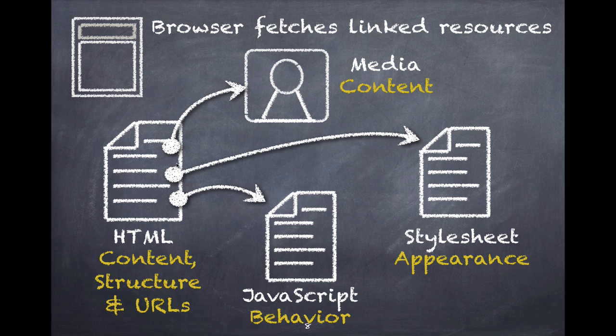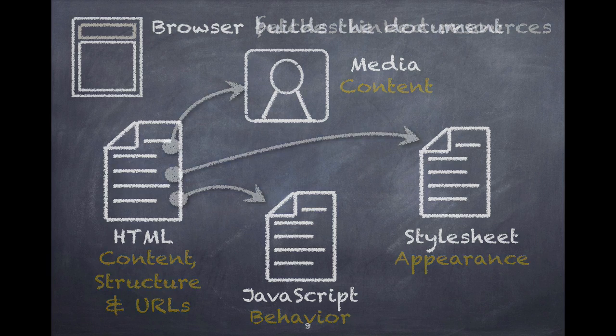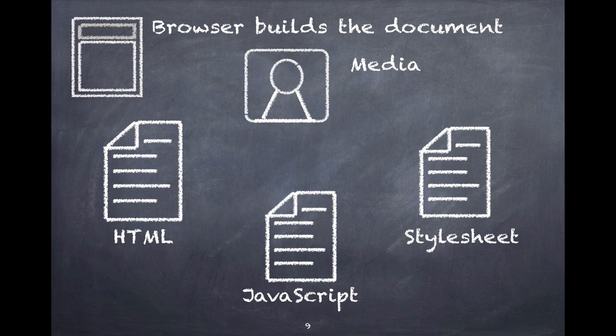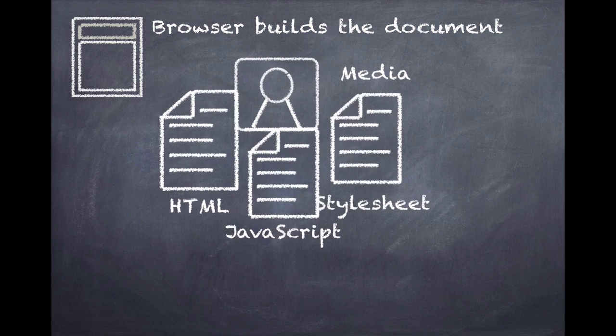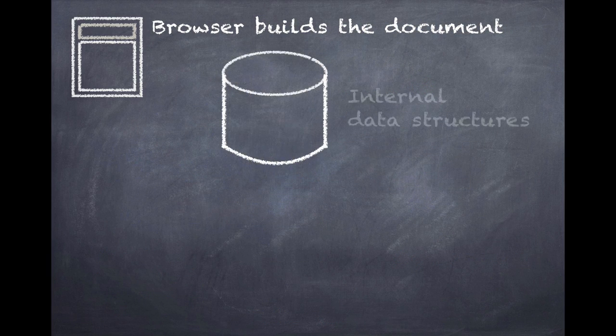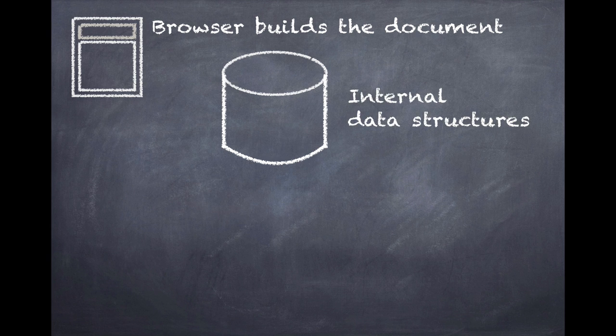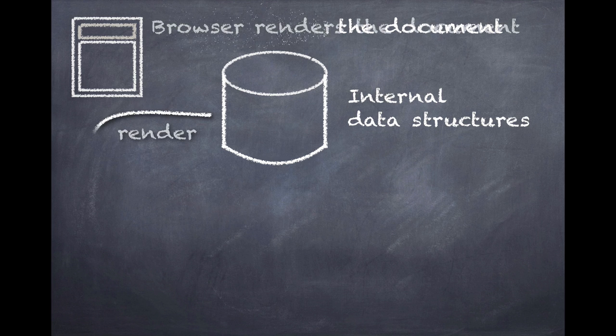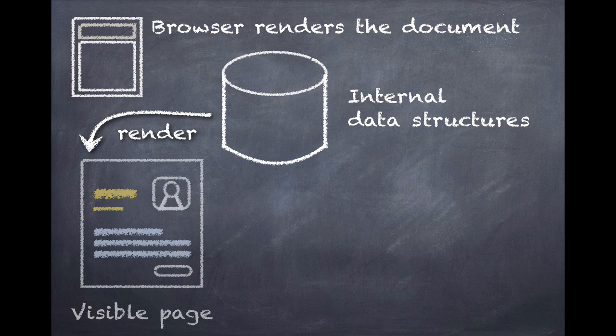The web browser goes out and asks for all of these files using those get commands that we saw earlier, and the various servers that contain these resources send them back. This can take a while, but as they return, the browser assembles them into the document and stores its work in an internal data structure of some sort, different for every browser. But in the end, the point of this whole exercise is for it to render the document.